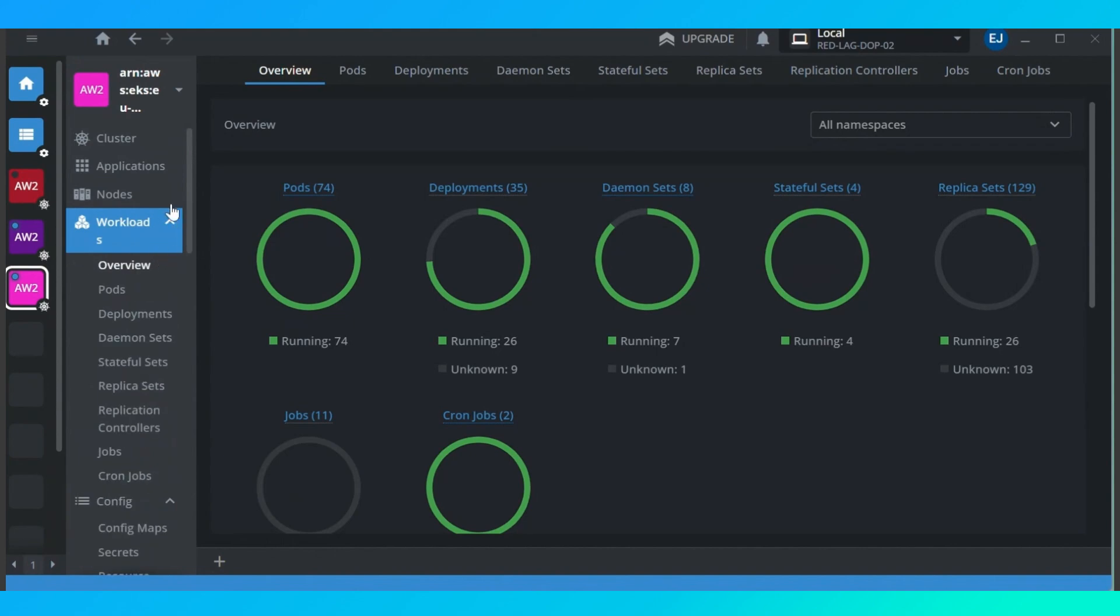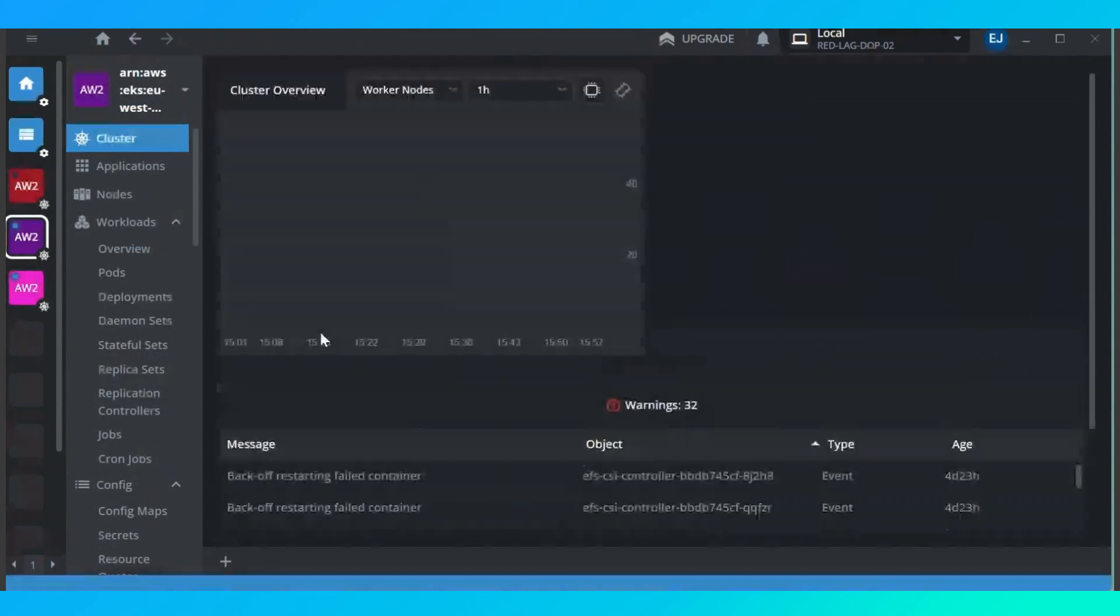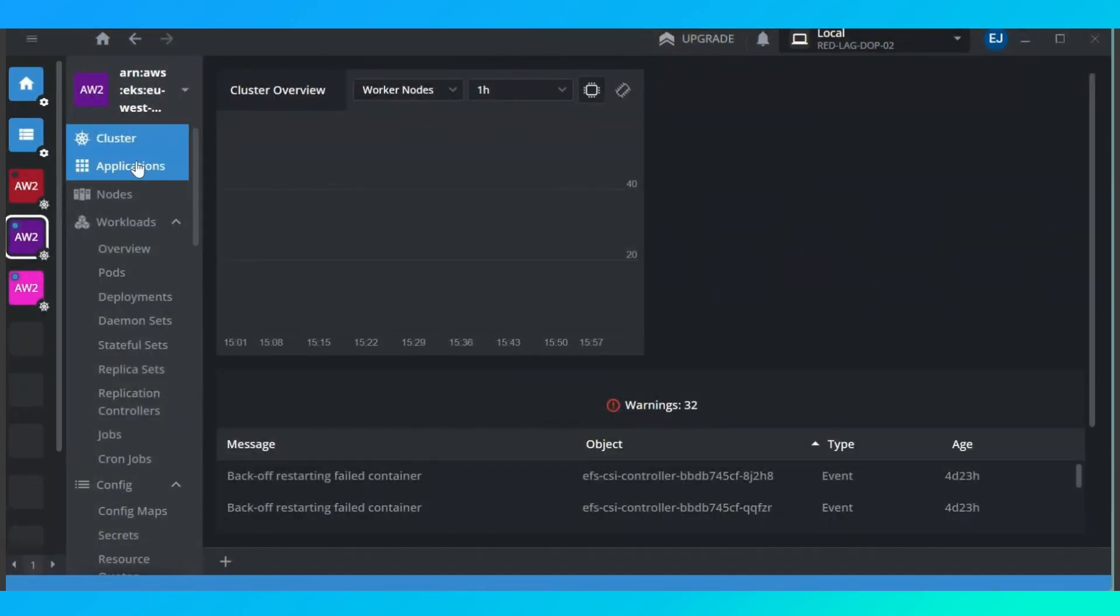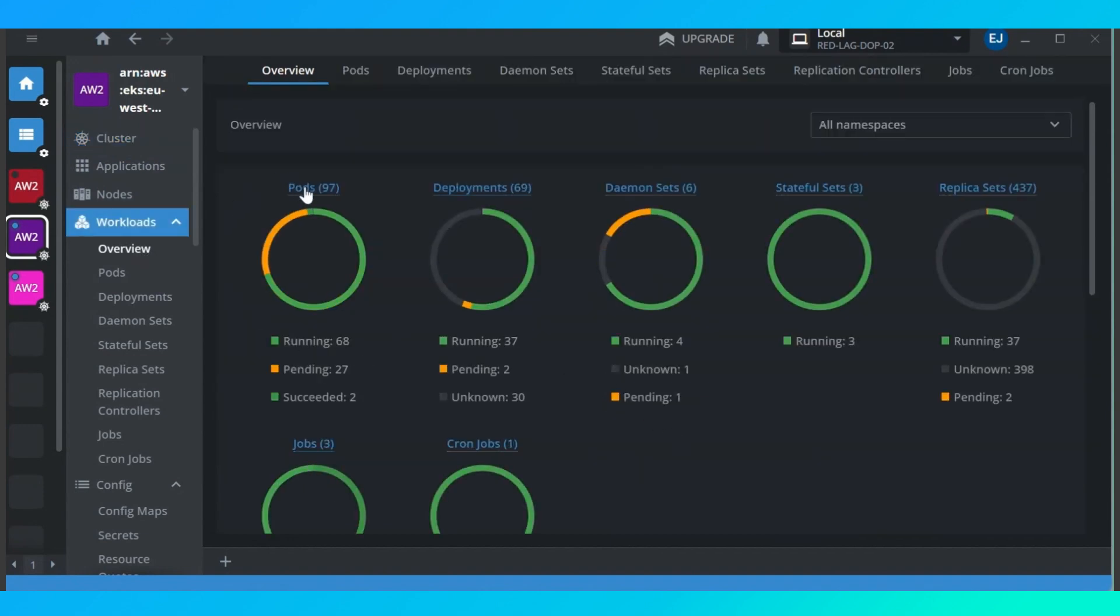Now let's go to another cluster. This is another cluster I have on this same machine. When we go to the overview page, I can see that here I have 97 pods, I have 69 deployments, six daemon sets, three stateful sets, 137 replica sets, all deployed on this cluster across different namespaces. I can, on one side, see that I have some pending issues. Just by this overview page, I can see that I have some things I need to check up on.